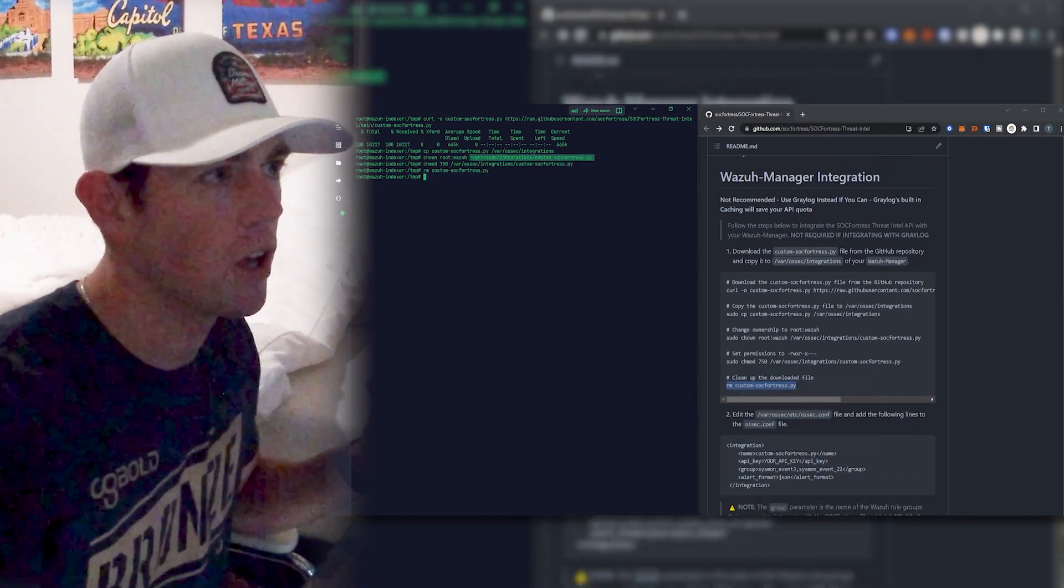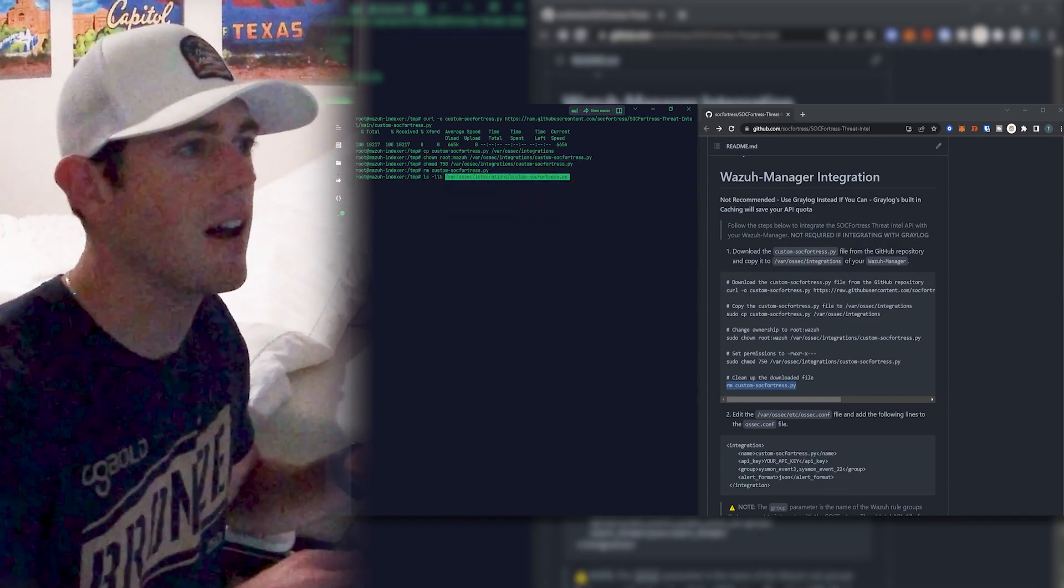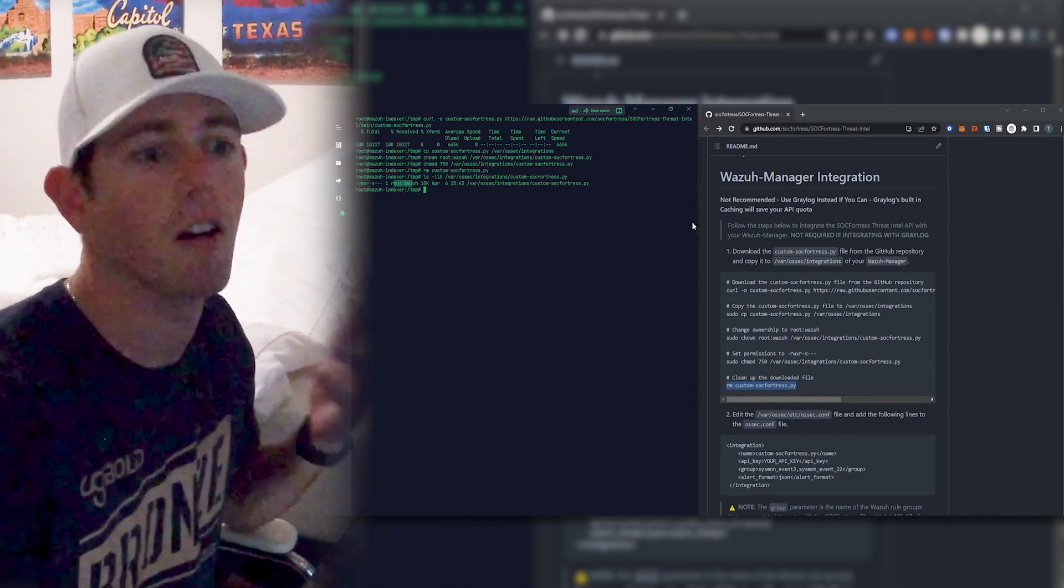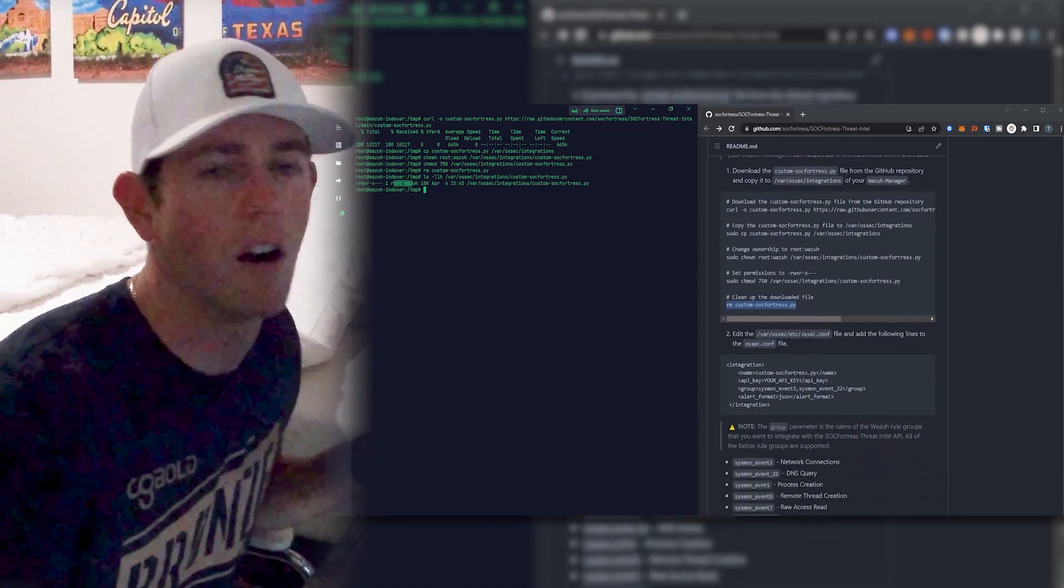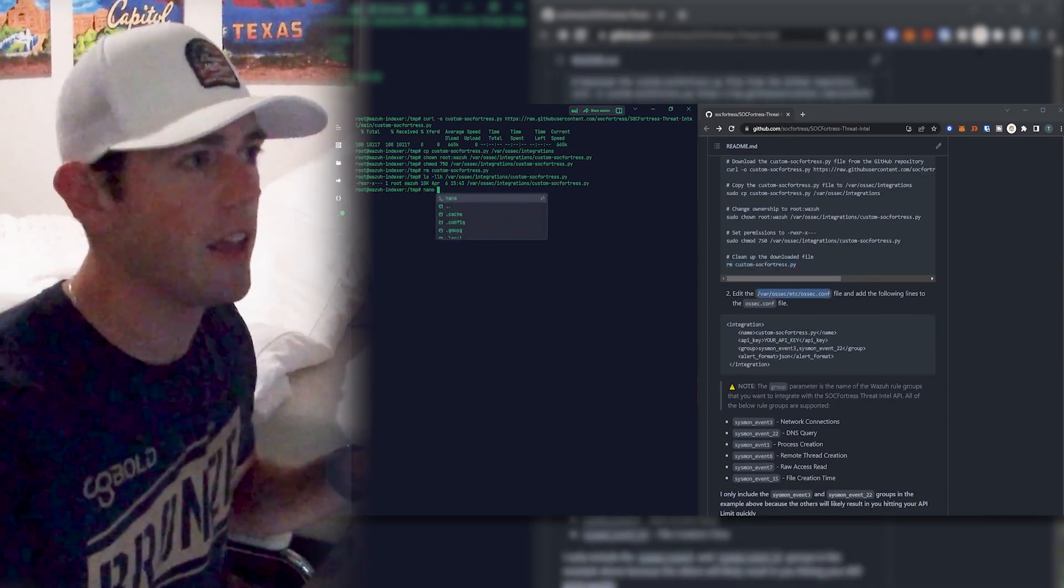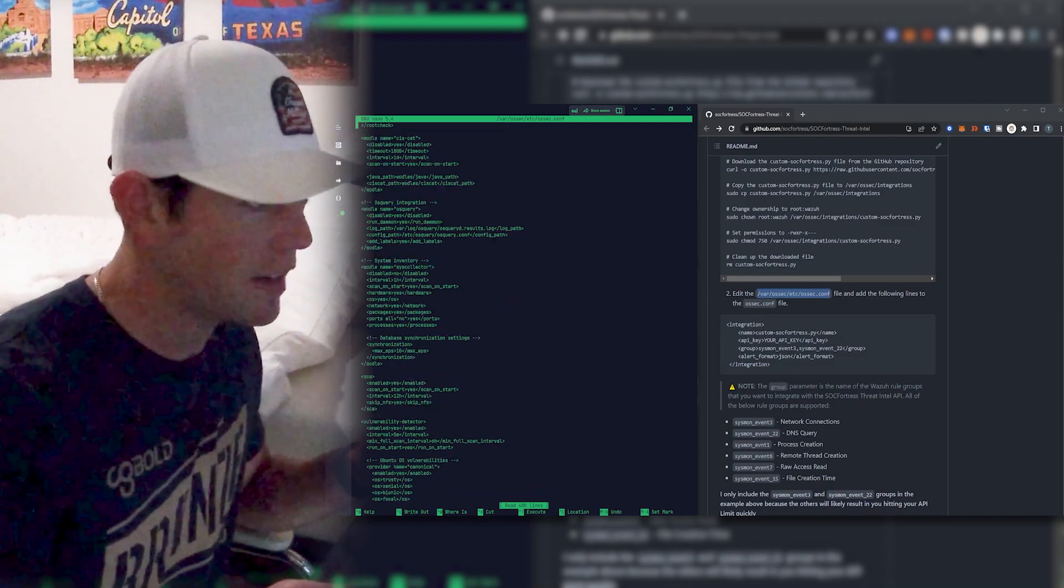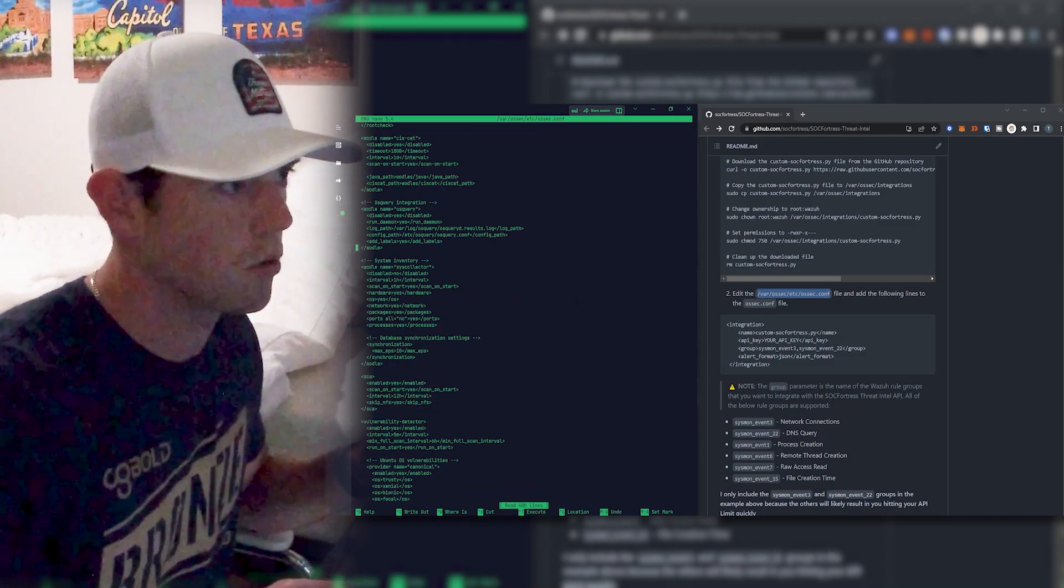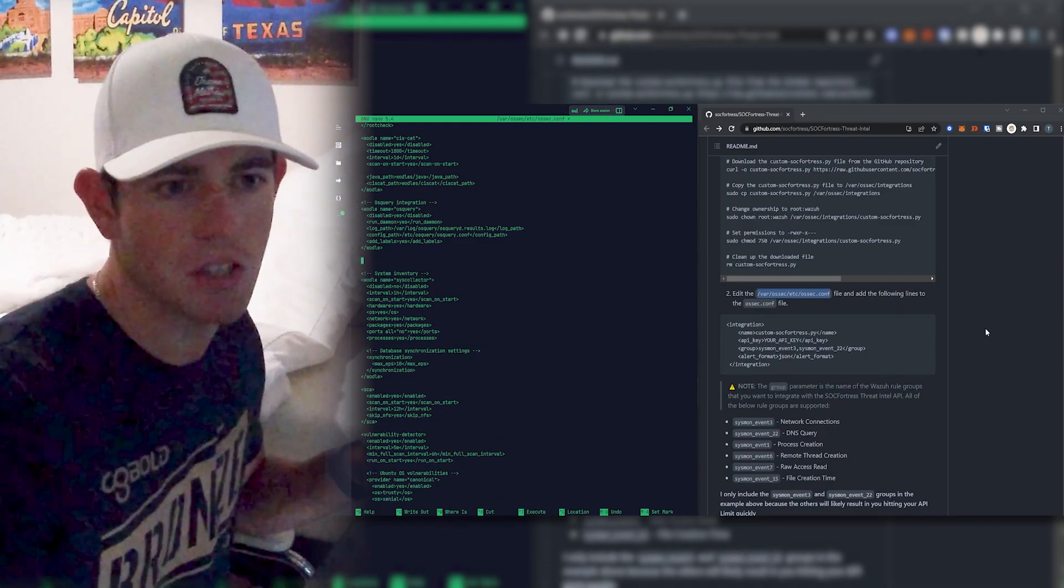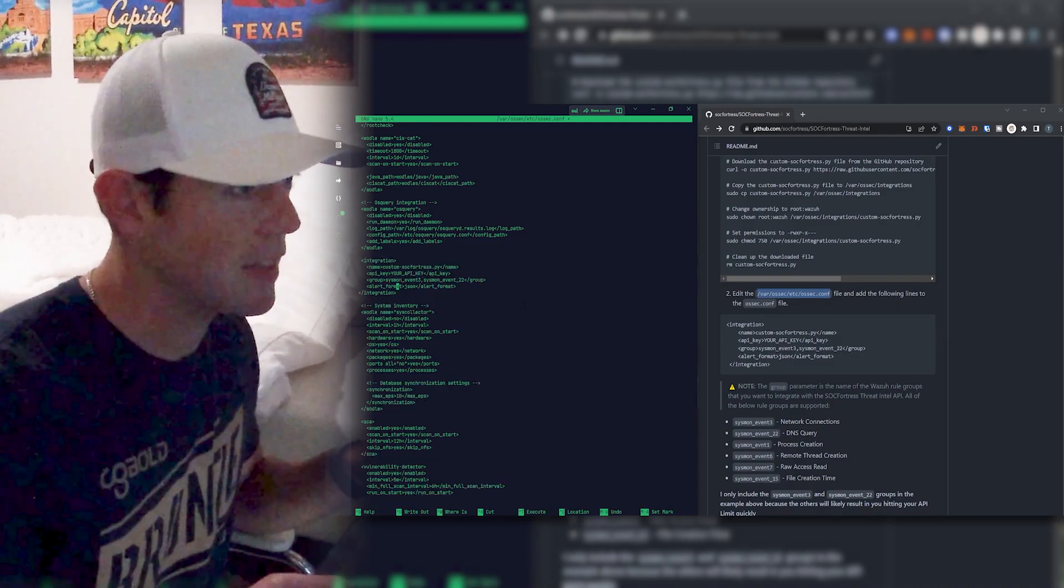Alright, and now I can just do a quick ls -lh this out to verify that my permissions and ownership are set correctly. So that looks good. So now let's go ahead and edit our ossec.conf file and add our integration block. So I'm going to go ahead and open this file with a text editor. I'm going to scroll down and I'll just throw it under like the OS query integration block, you could really put this wherever, but I'm just going to throw it here for my sake, and then paste that there.